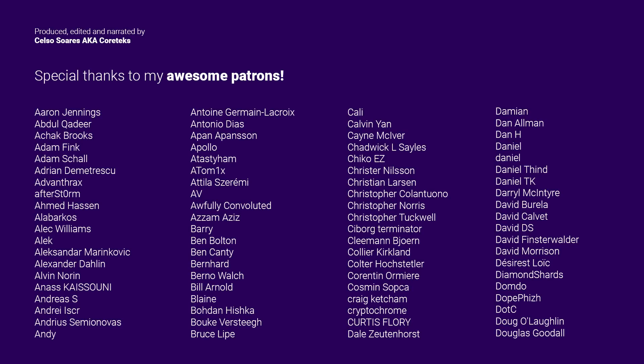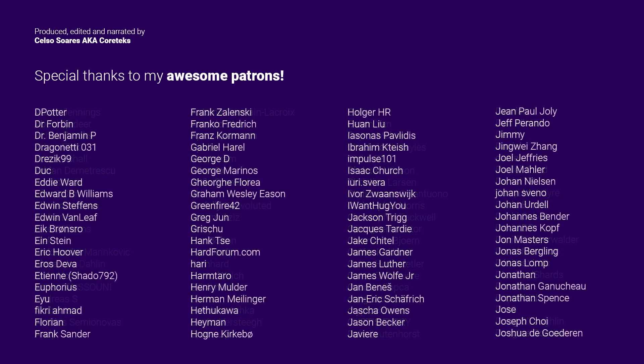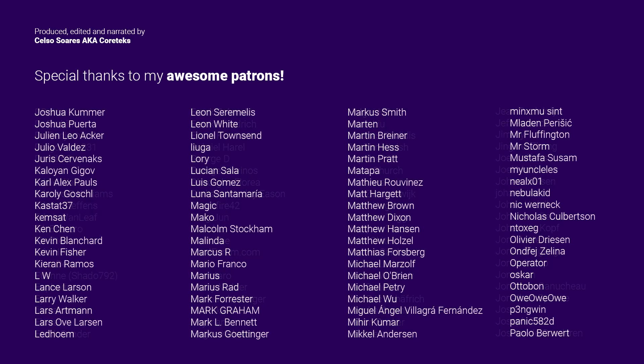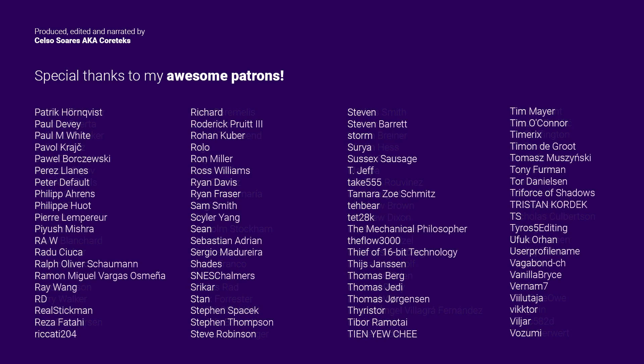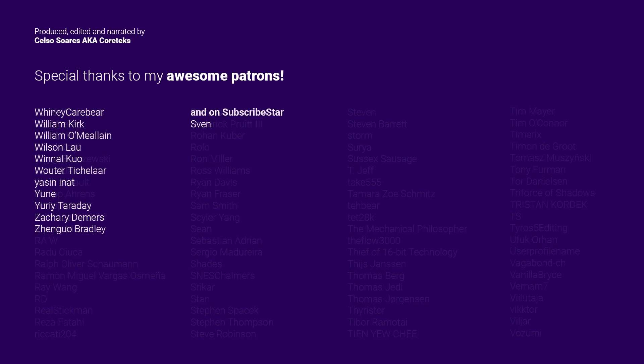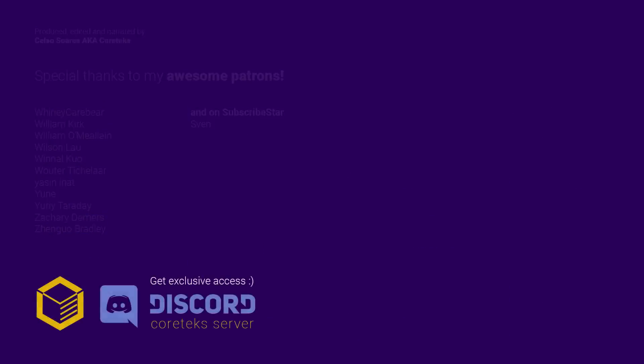This video was made possible by my awesome patrons. With YouTube revenue close to extinct, it's up to you guys to keep smaller channels like mine alive. Consider supporting me on Patreon and get exclusive access to the Cortex Discord server. Where you can become a part of a welcoming community of enthusiasts and talk to me directly. As well as get exclusive tidbits of information on what's going on in the industry. So join my Patreon today. Thanks for watching and until the next one.